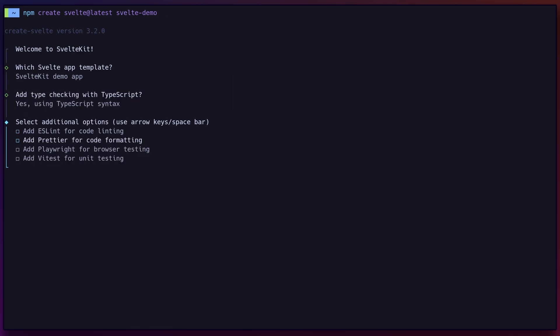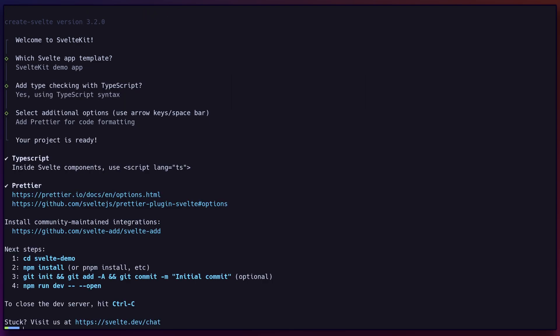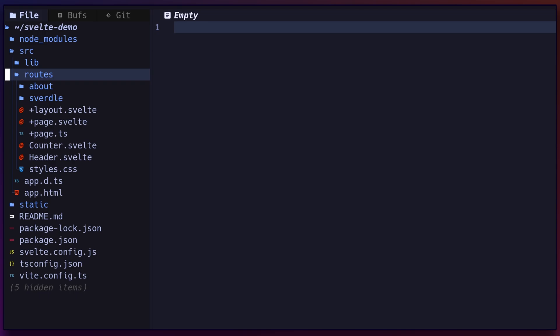To begin working with SvelteKit, create a project with this npm create command and follow the prompt, then install dependencies using npm i. Within source pages, you'll find the router pages for the project, while lib contains library code for components and utilities.